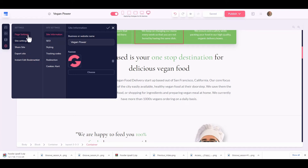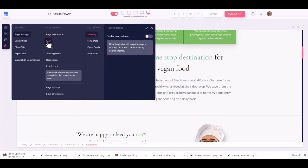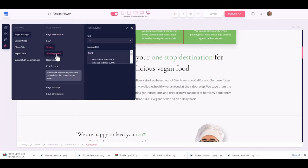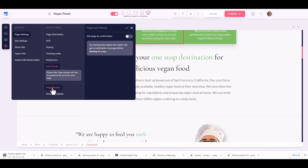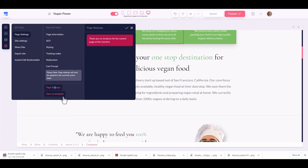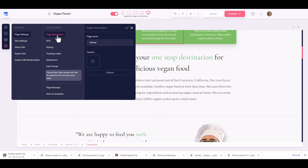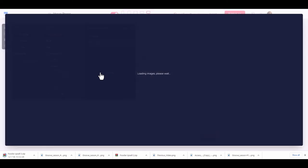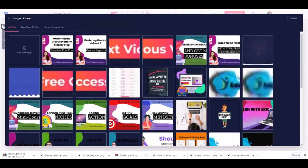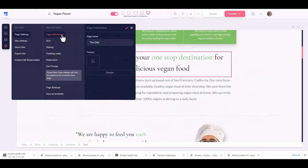In settings we have page settings, site settings, share a site, export site, and instant edit bookmark. Under page settings the sub-menu includes page information, SEO, sharing, styling, tracking codes, redirections, exit prompt, and page backups. In page information you set the page name and you can upload a favicon by clicking on the image library.